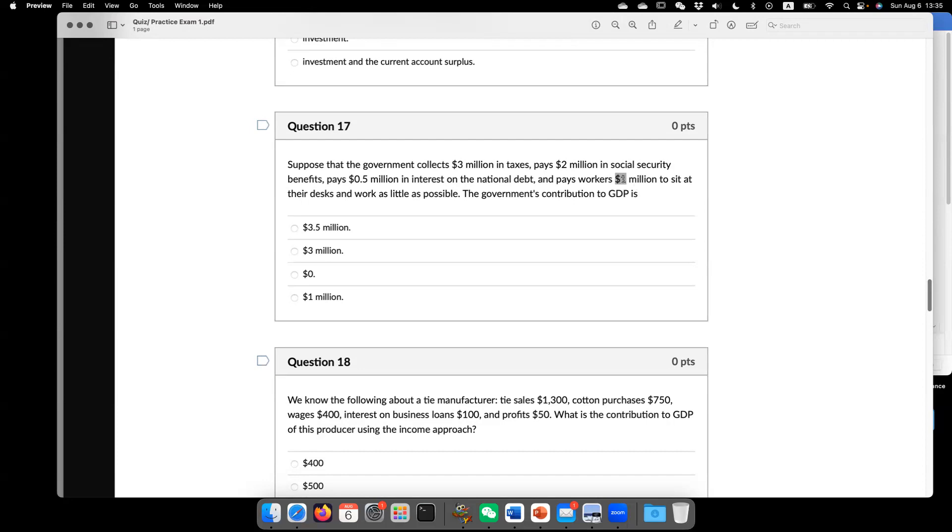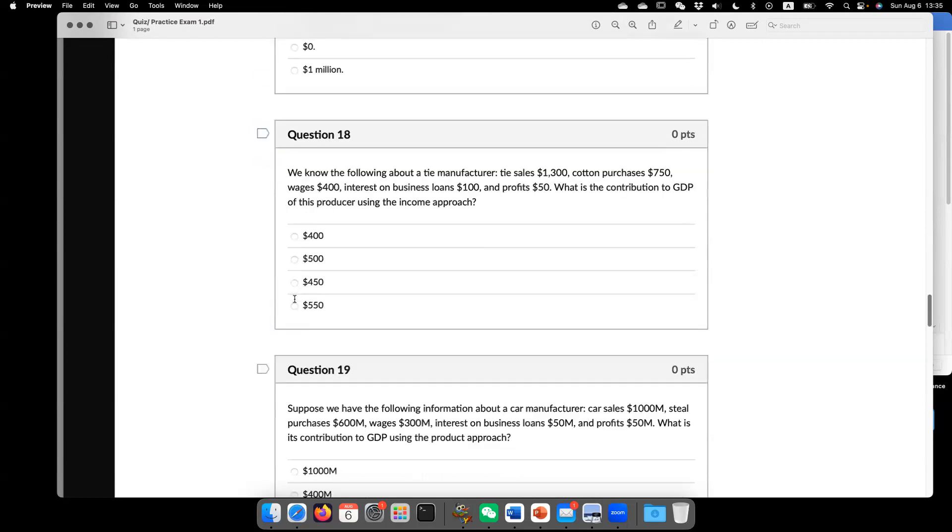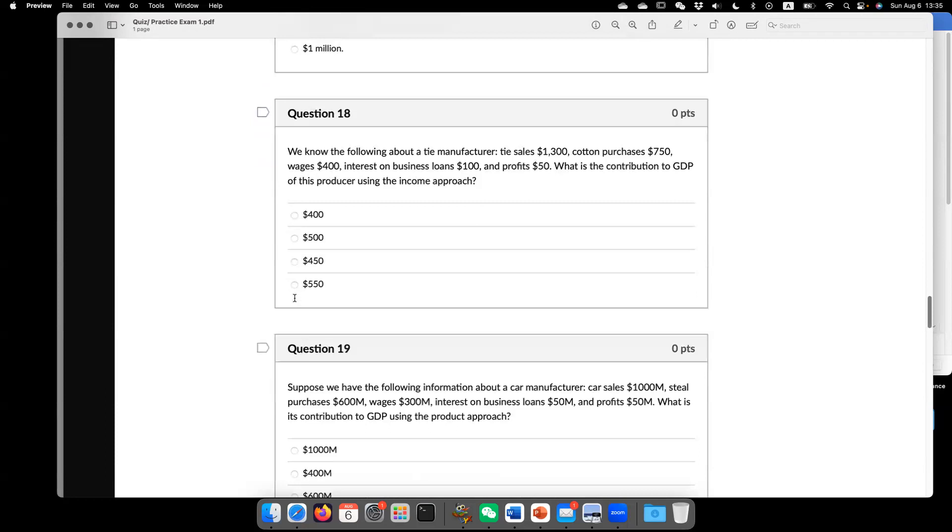it eventually goes to GDP. Hence, the government's contribution to GDP equal to $1 million in question 17. Now it goes to question 18.